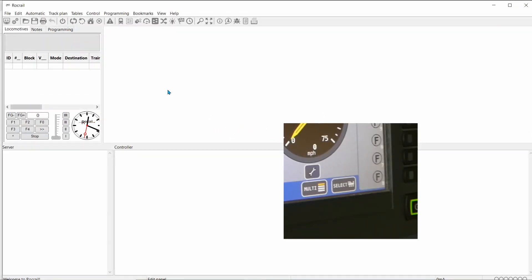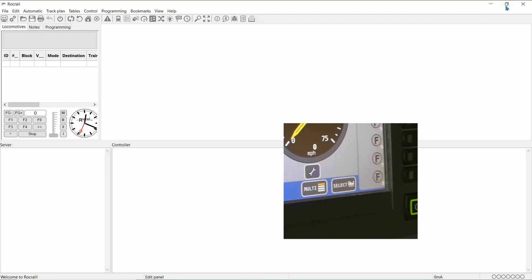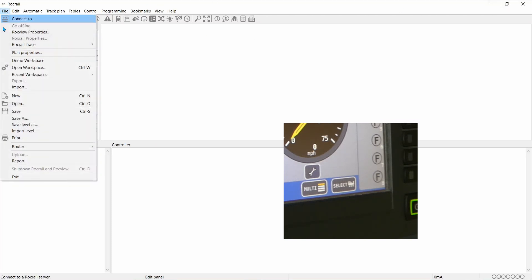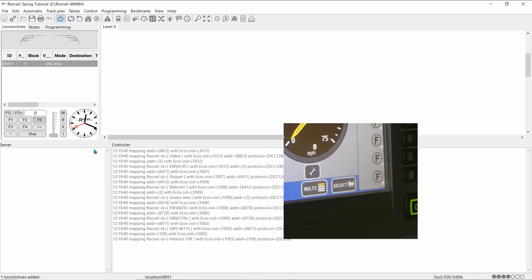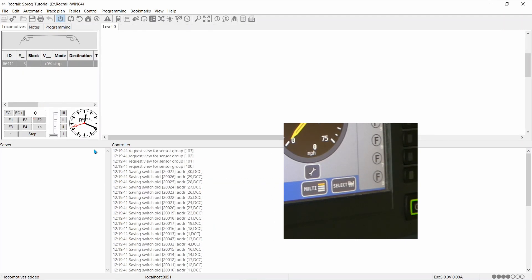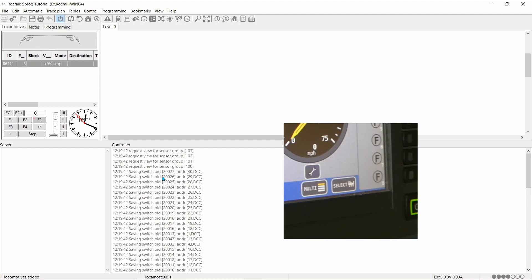So, I've already rebooted Rockreil. I'll open up the same workspace. And this time, I shall go in and load up onto the ECOS. I'll see it again.